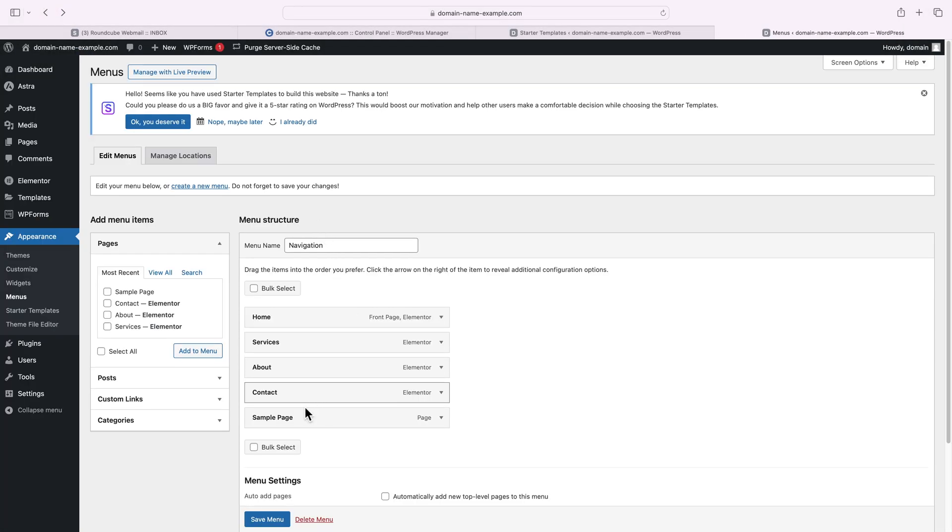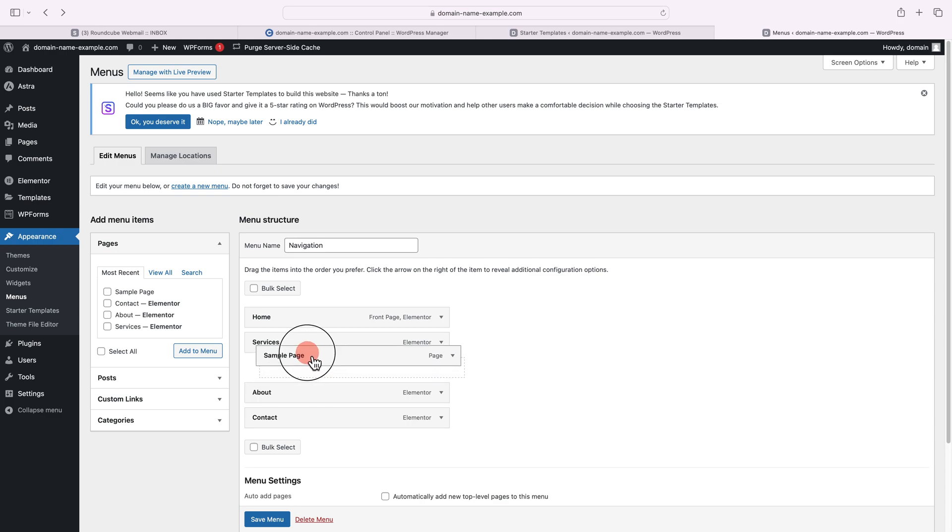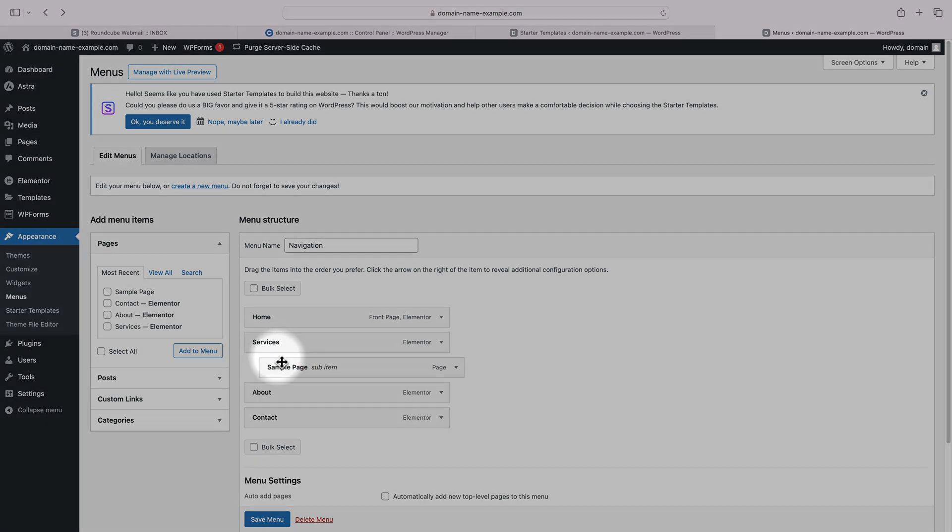You can change its position via drag and drop. You can also make it a sub-item, so that will create an entire drop-down menu.